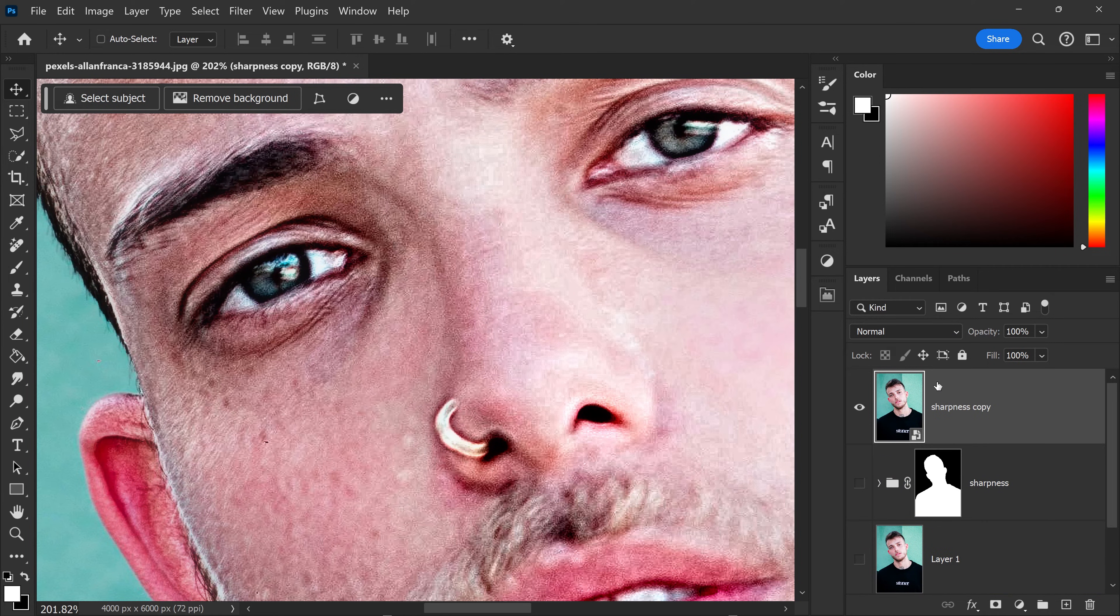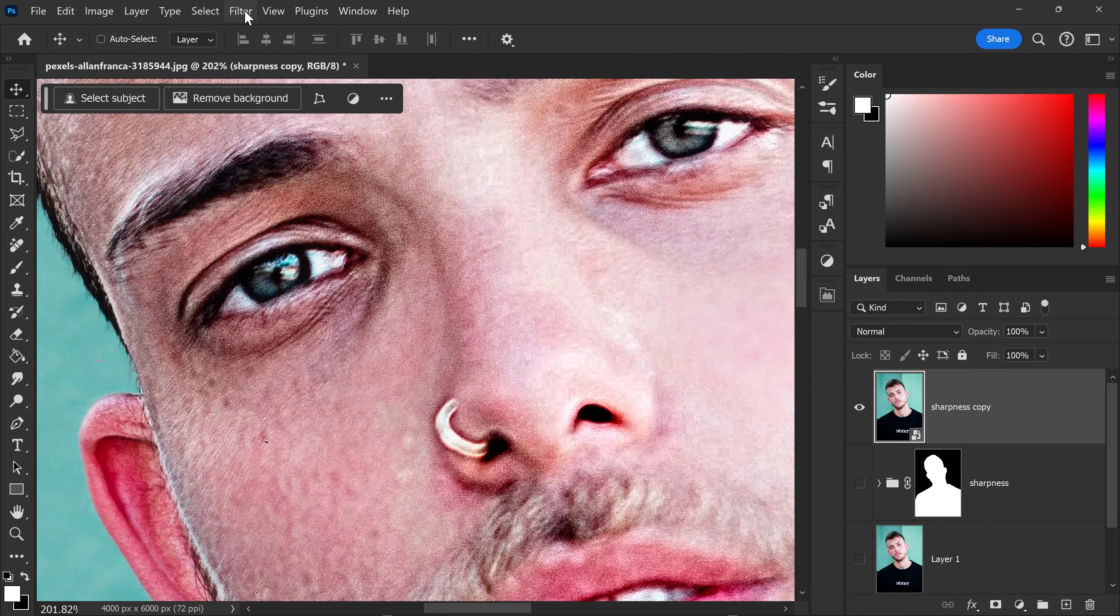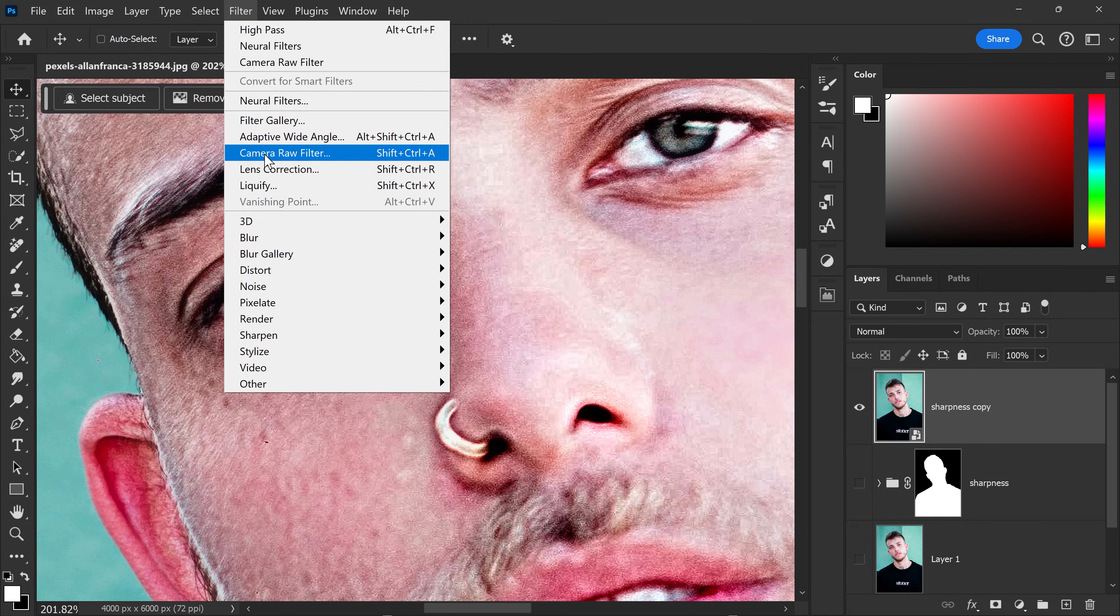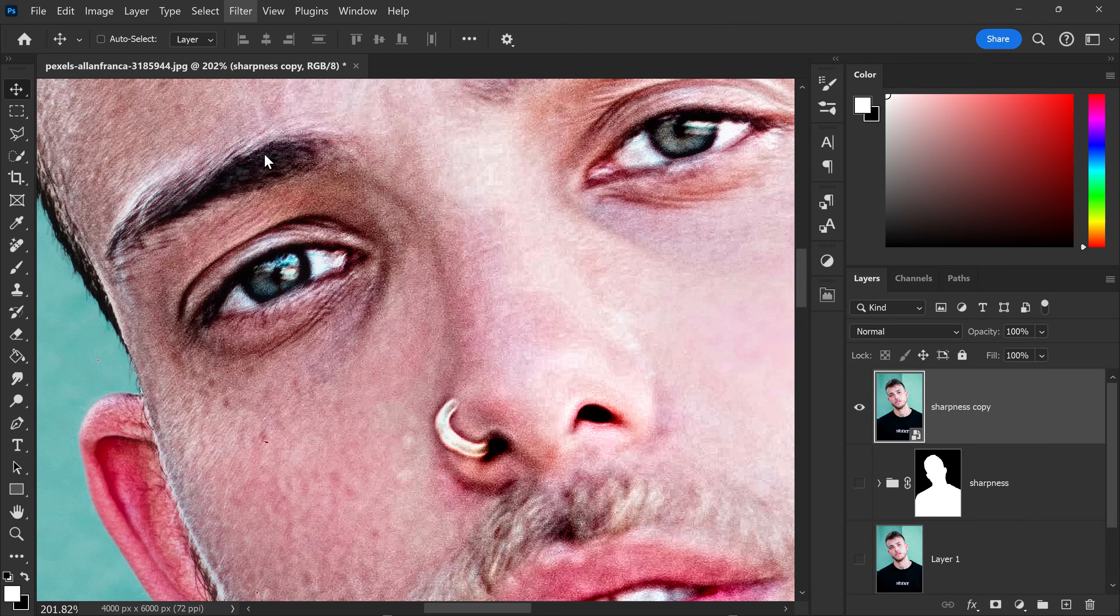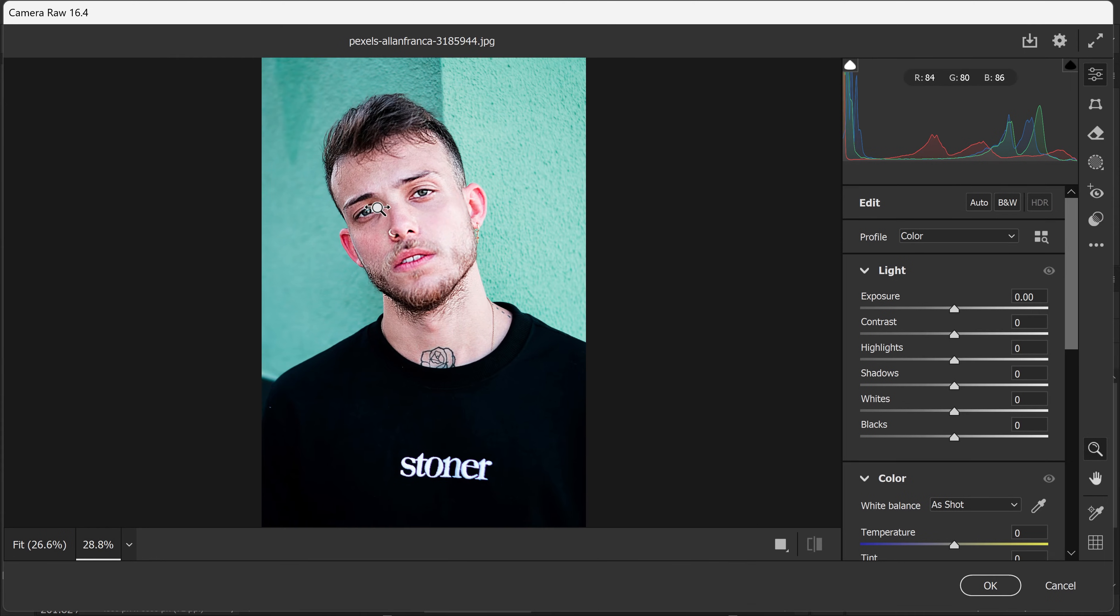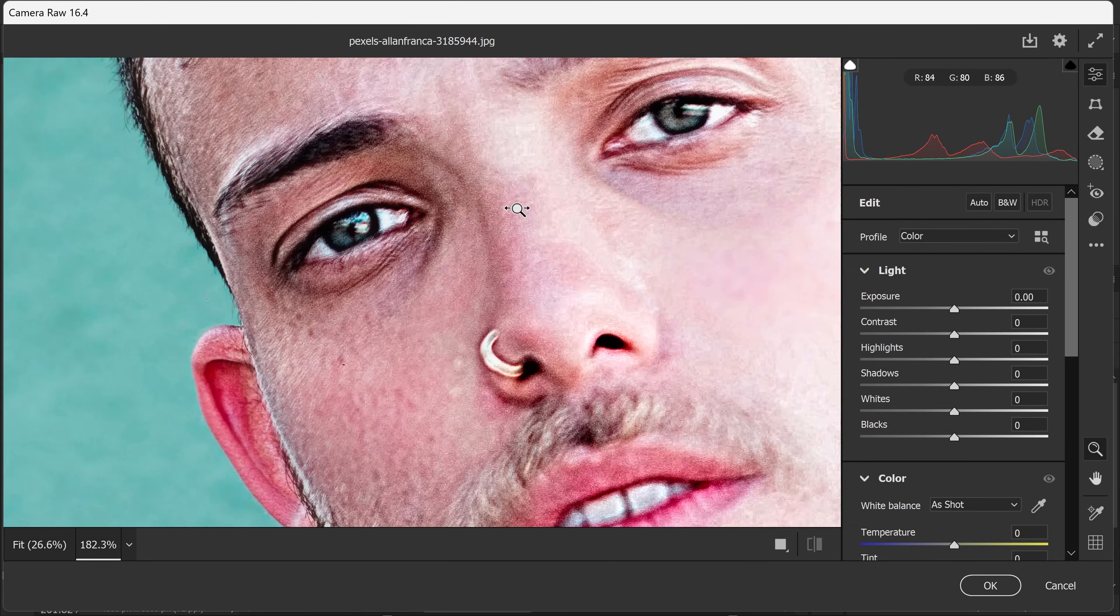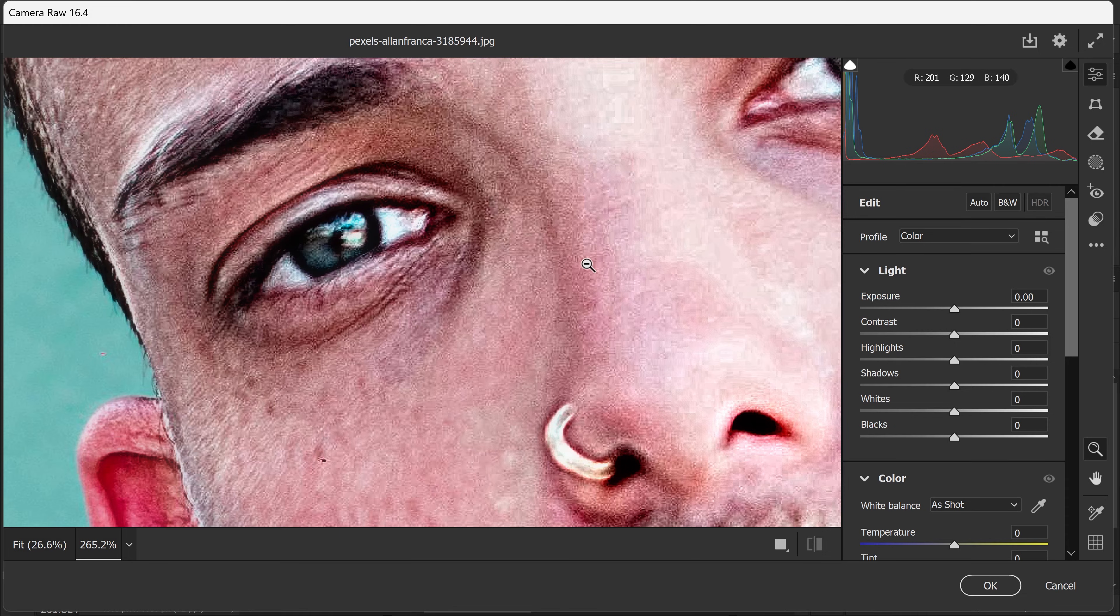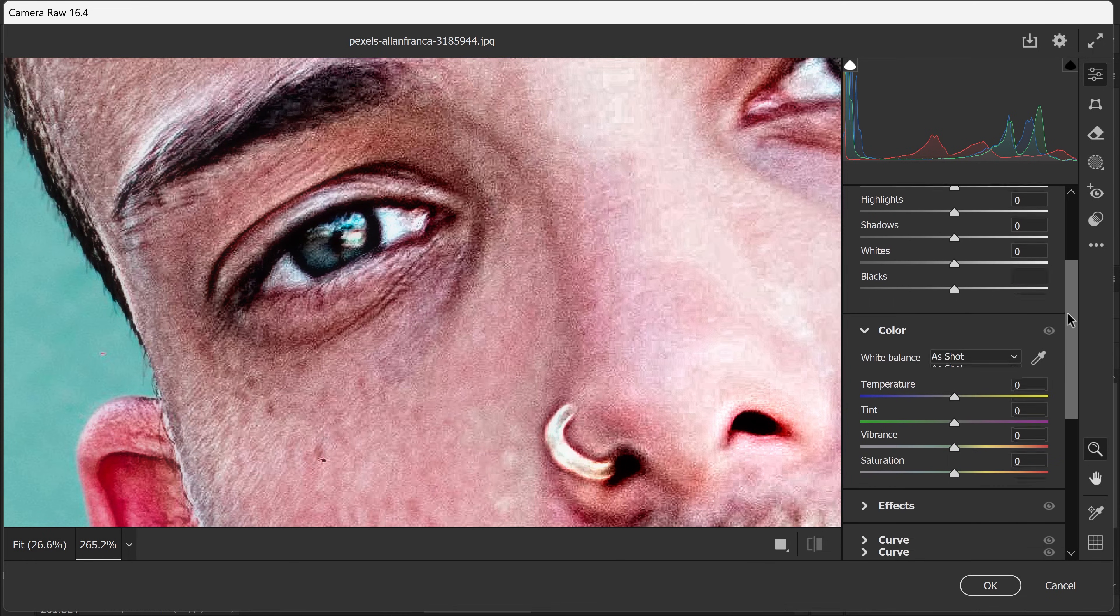With this one right here, we're going to go to Filter and then go down to Camera Raw Filter. Now in here, what we're going to do is remove the grain by scrolling down to the bottom.